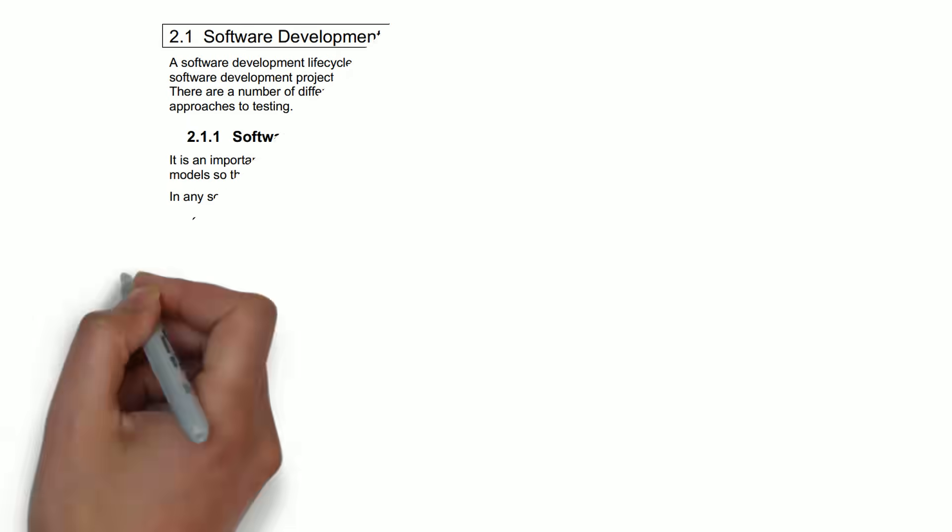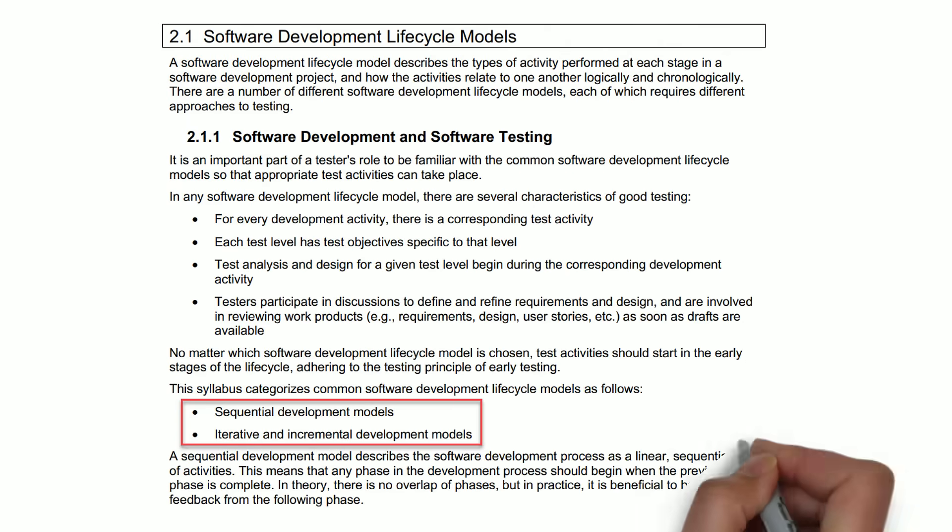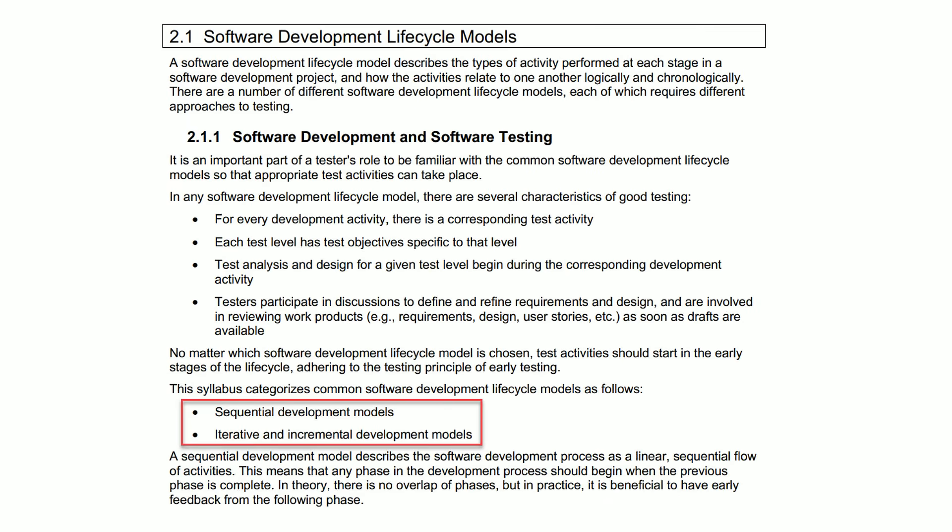We like the ISTQB classification. Unfortunately, there are no tablets or diagrams in the syllabus. But if you read it attentively, you will find out that there are two main SDLC categories they highlight: sequential development models, and iterative and incremental development models. And these two fit perfectly in our schema.